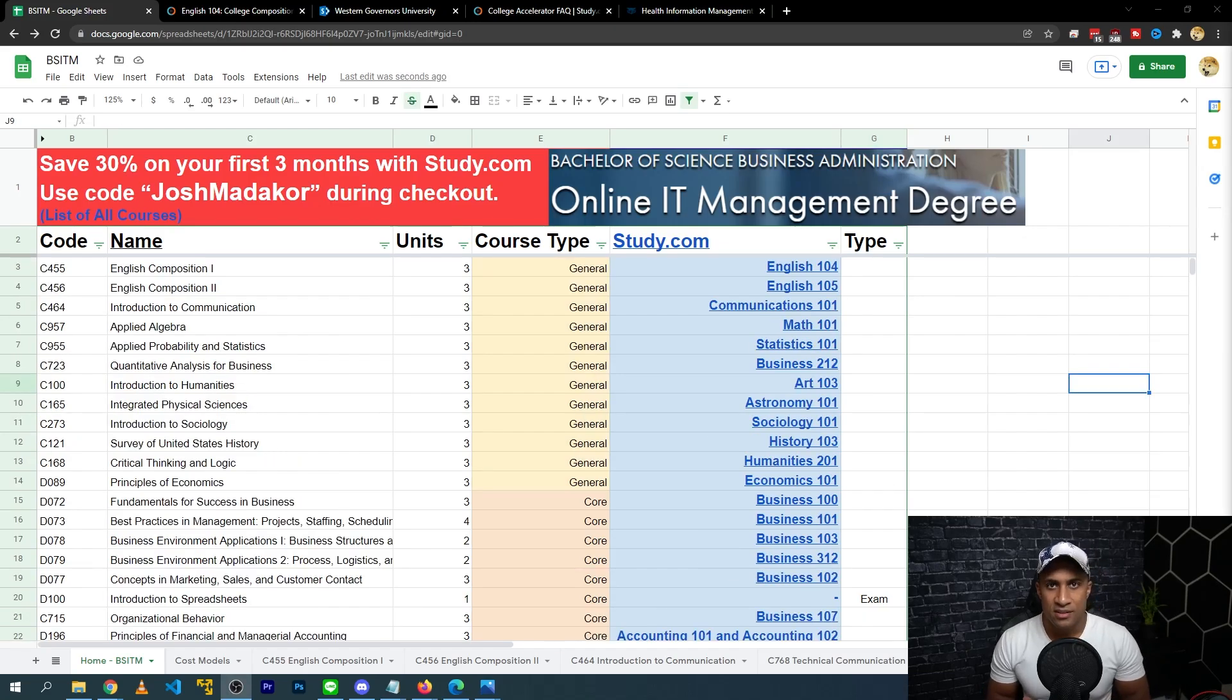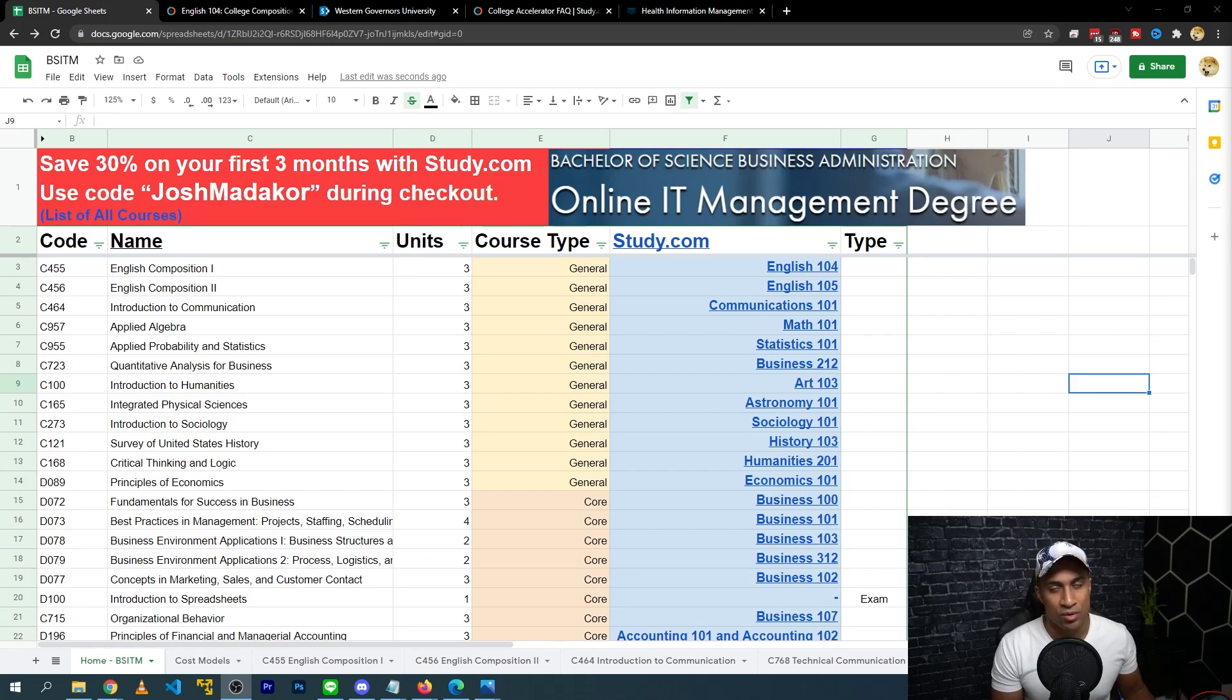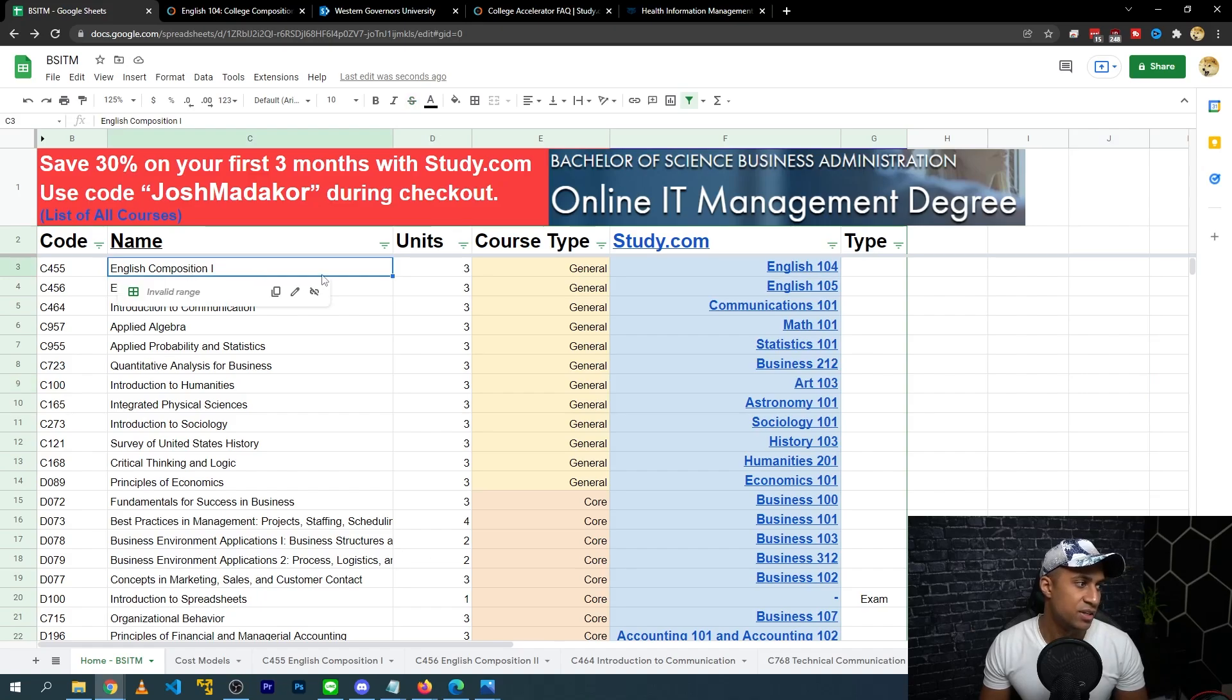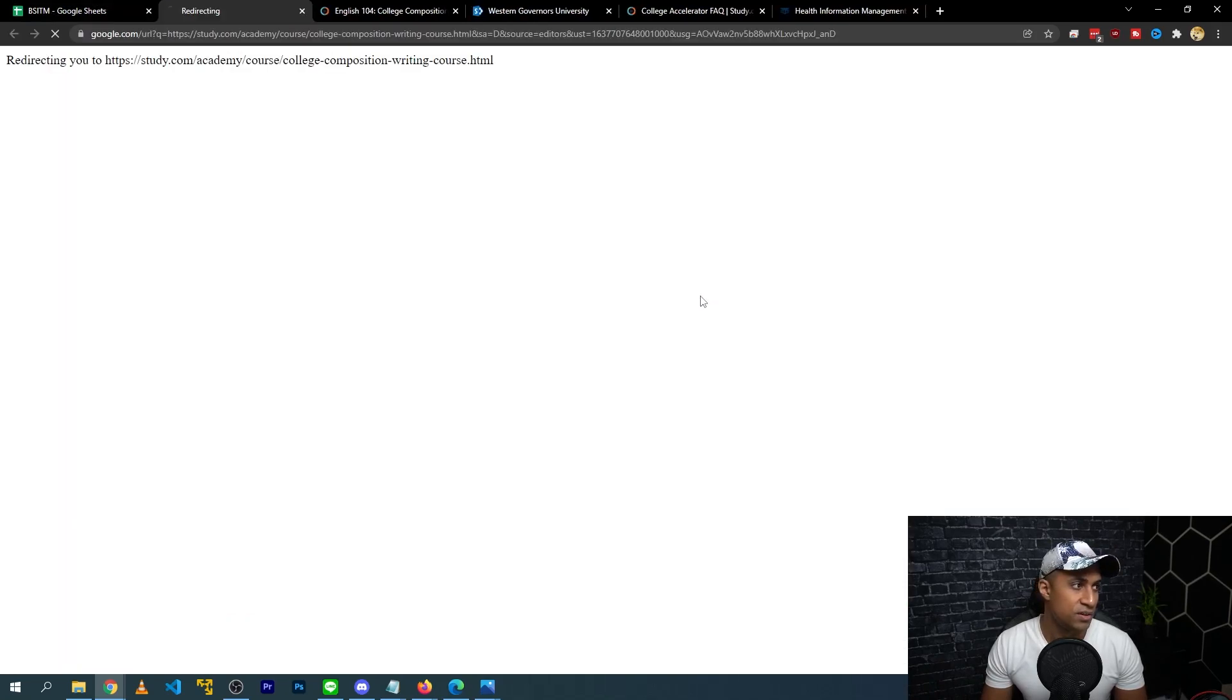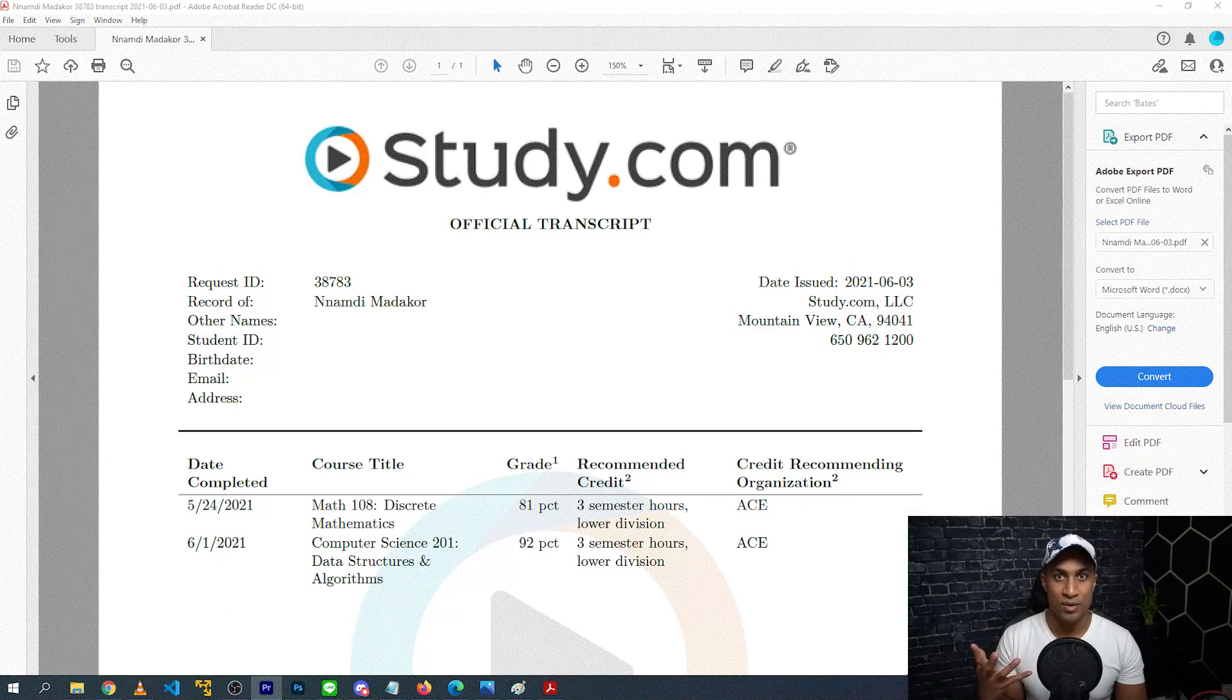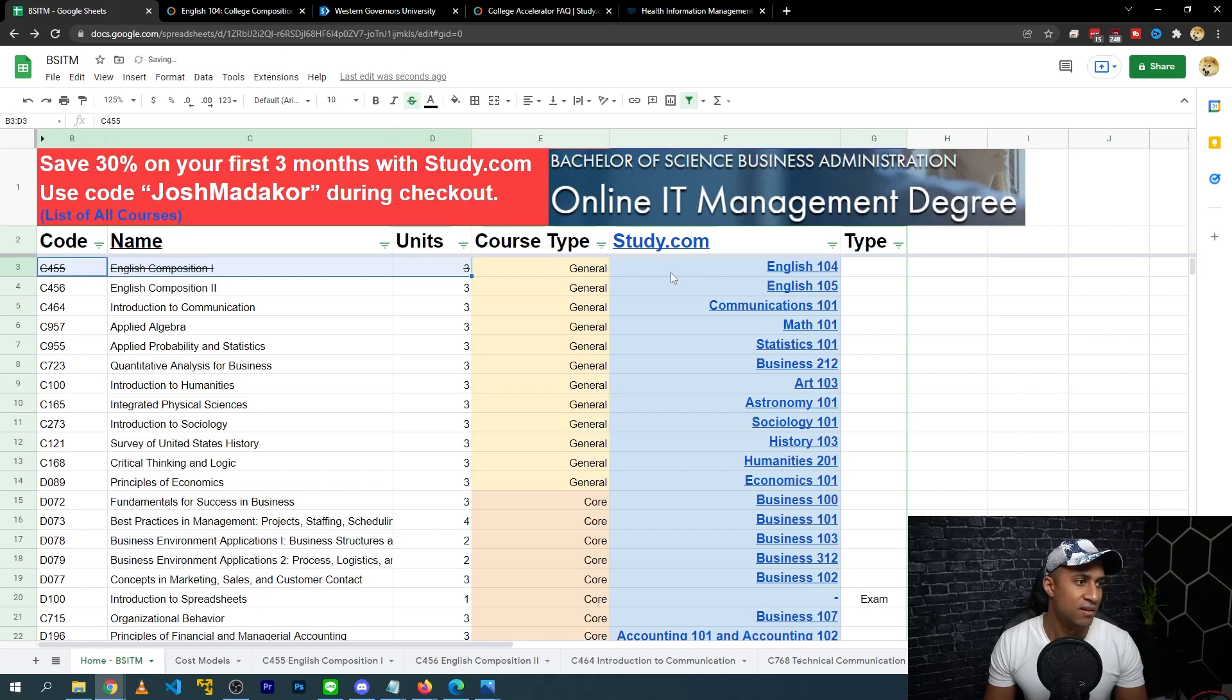So basically this whole strategy of completing this easily and quickly kind of revolves around the idea of completing courses outside of WGU at Study.com and then transferring them into WGU, thus satisfying their courses inside of WGU. So what I mean by that is, say for example, you need to complete English Composition 1, English Composition 2, etc. at WGU to kind of get credits for those and then ultimately graduate. Alternatively, you can go to Study.com and register for English 104, for example, complete this class, and then when you get a transcript from Study.com, you send it to WGU, and then ultimately this class will be satisfied by the Study.com course, if that makes sense.